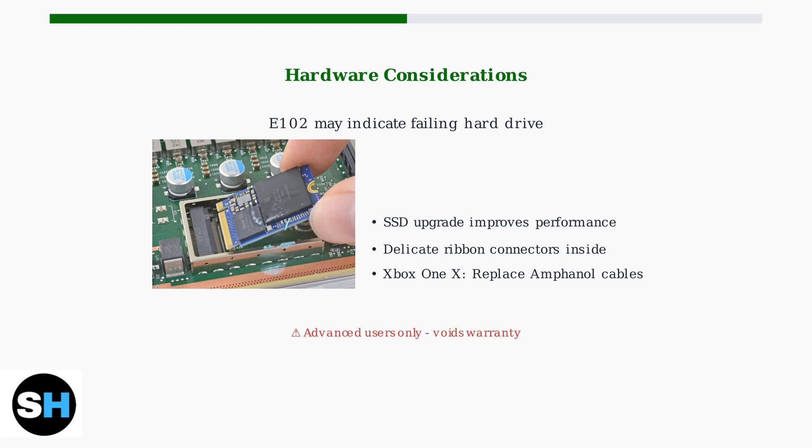Hard drive replacement requires technical skill and voids warranty. Be extremely careful with internal ribbon connectors as they break easily. Consider professional repair if you're not comfortable with hardware modifications.